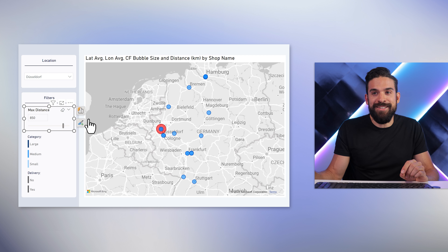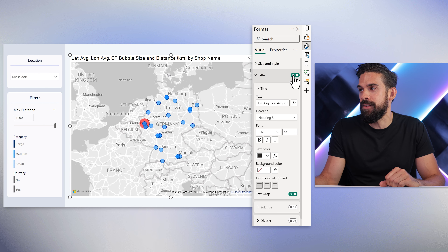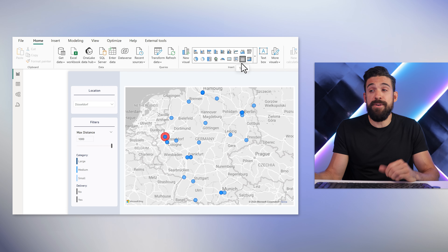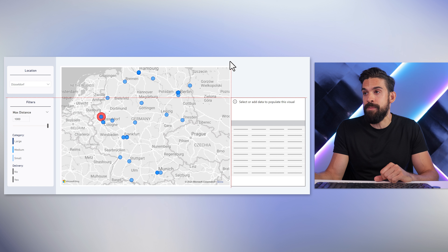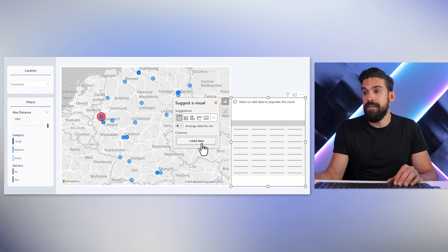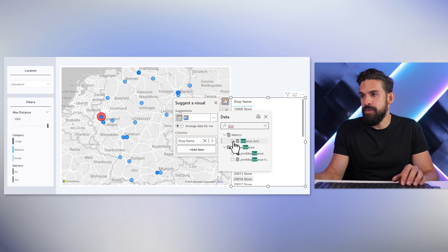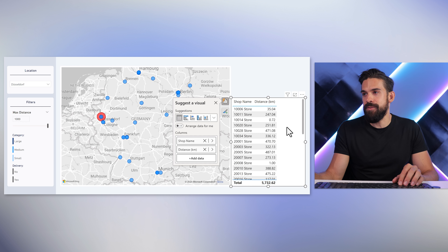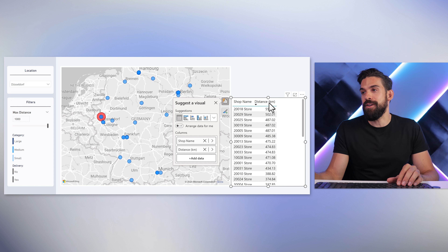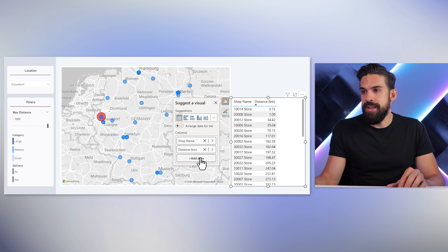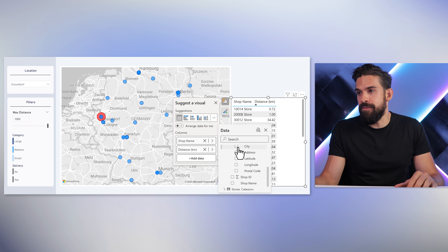Now let's do some finishing touches. Turn off that title at the top under formatting. Next to the map, let's add a table with all cities that fall within the filter — within the radius. Add a card above it showing how many cities there are. From the stores table, add the store name and the distance calculated by the Haversine distance measure. Turn totals off and sort in ascending order so the closest store appears first. Also add the city column from the stores table — importantly, not from the cities table, since that one must stay disconnected.